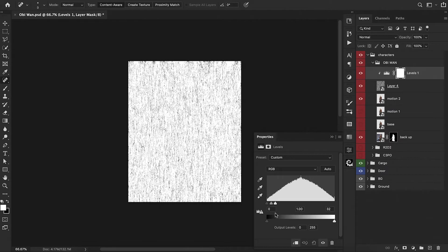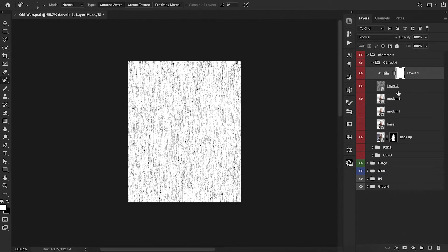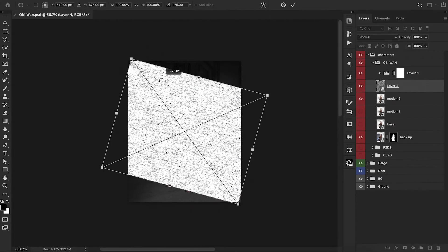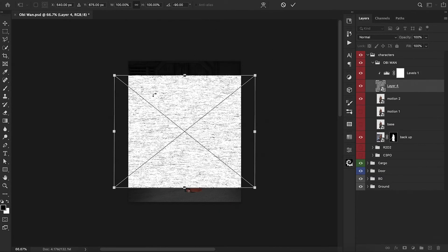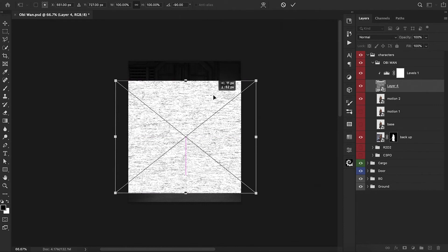Essentially, what we're doing here is we're using these black fibers and adding that onto our character's layer mask. This is going to help give us a bit of a pixelated look so that way our character isn't completely crisp and clean — it's going to add a bit of a texture to it. We need to press Command T and rotate this so that way our fibers are horizontal instead of vertical, then hit the check mark.